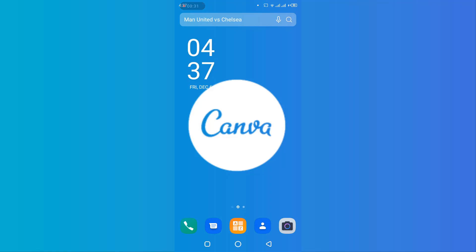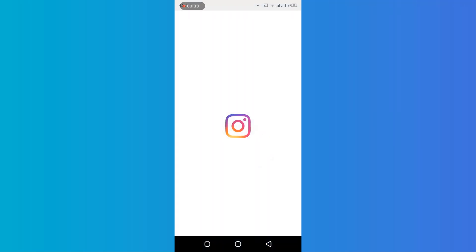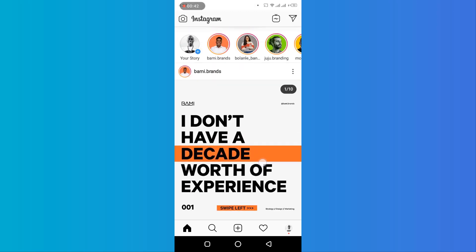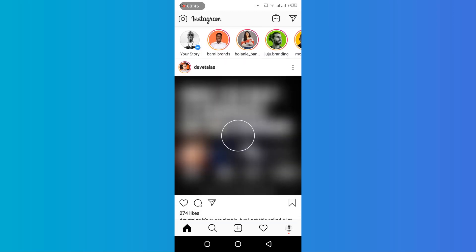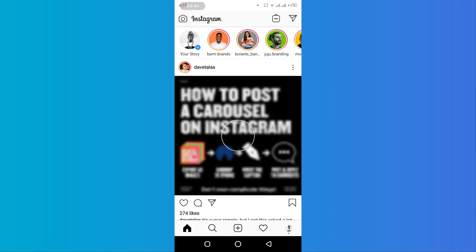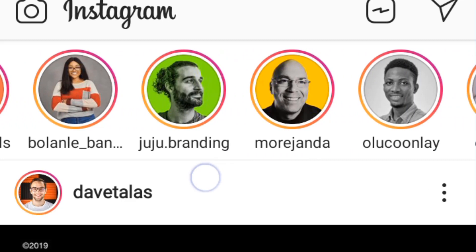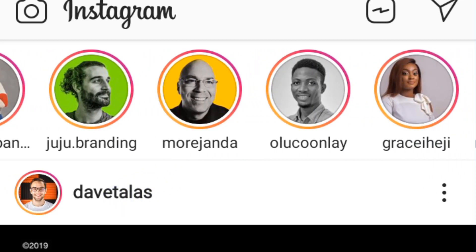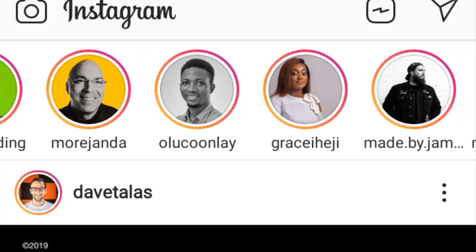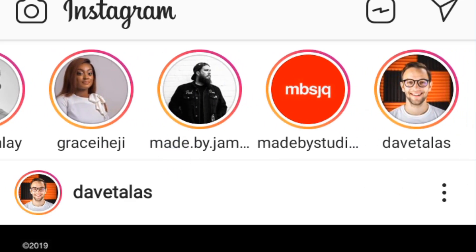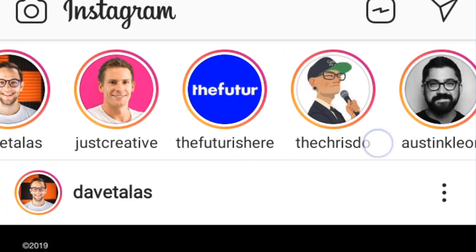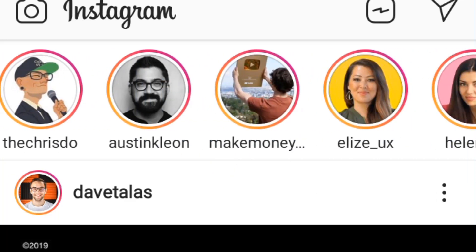Using the Canva app. But before then, I need to tell you why this is really important. I'm going to go to Instagram — this is my Instagram account — and I want to show you through the story carousel. You can see this one called bami.brand with an orange background, juju branding with a green background, more gender with a yellow background, this guy with black and white, made by James, studio jq, just creative, the future, Chris Doe, Ellie's UX — these people all have their brand colors represented in their profile photos.